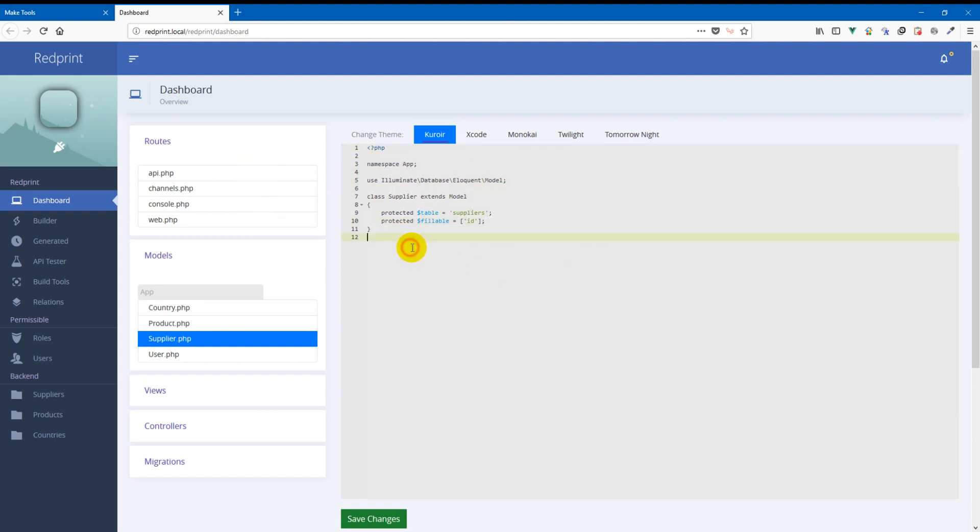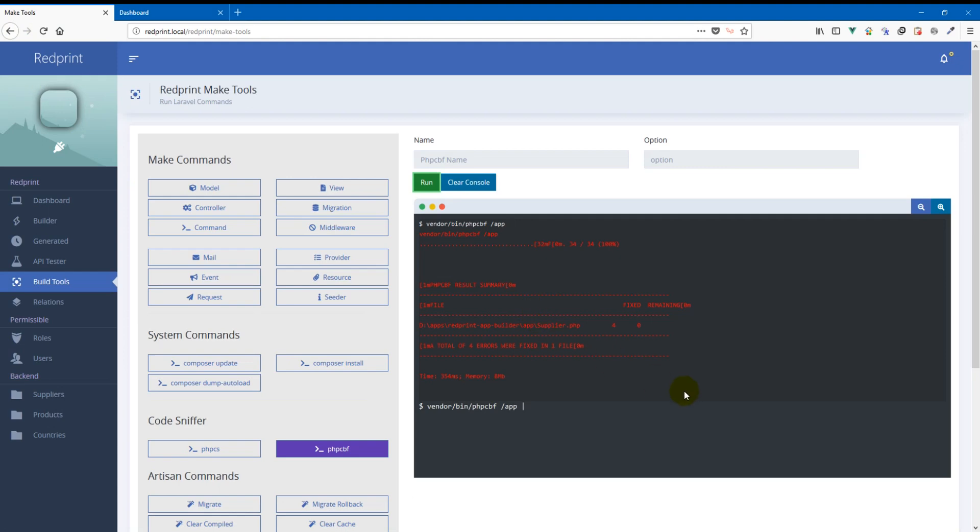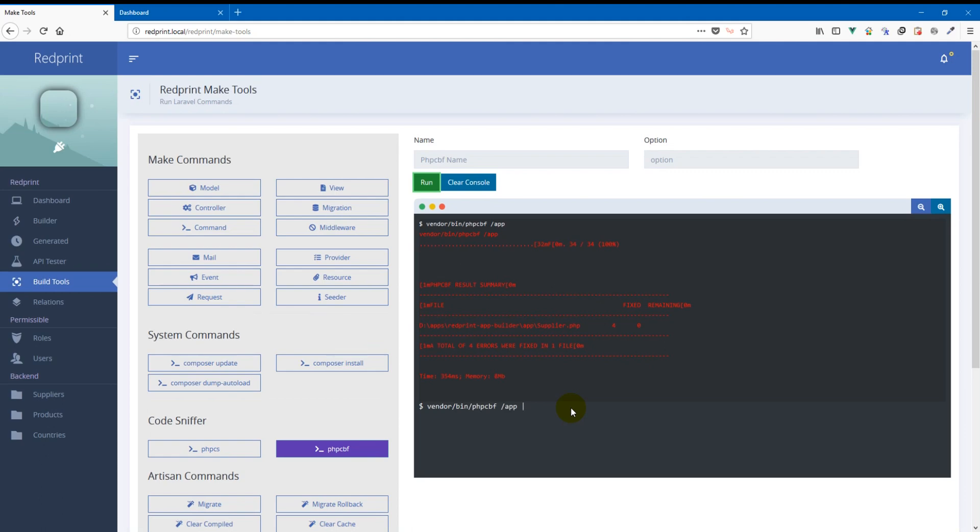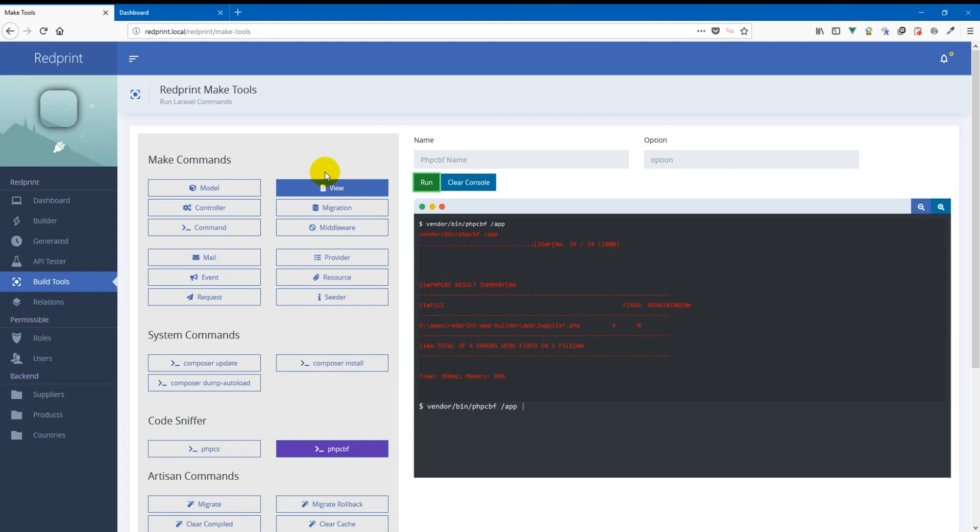That is that is a very very useful feature for developers who are obsessed with good quality of code and cannot sleep well at night if their code is not clean. So hope you guys enjoyed this feature and hope you will enjoy using RedPrint. Thank you so much.